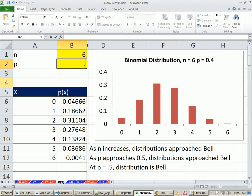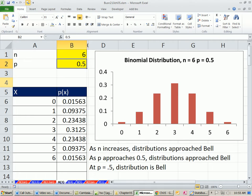And sure enough, when you get to 0.5, that's like a flip of a coin — perfectly bell-shaped.